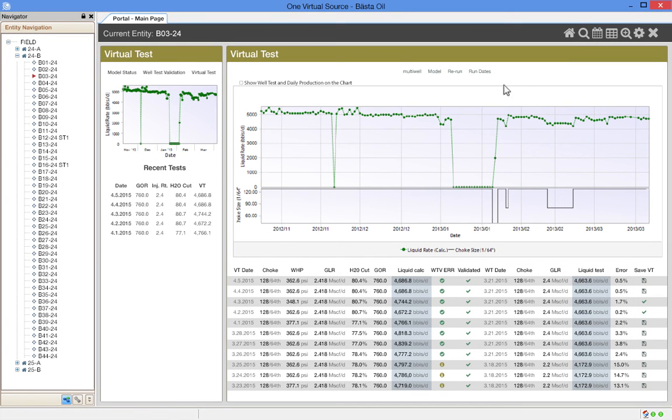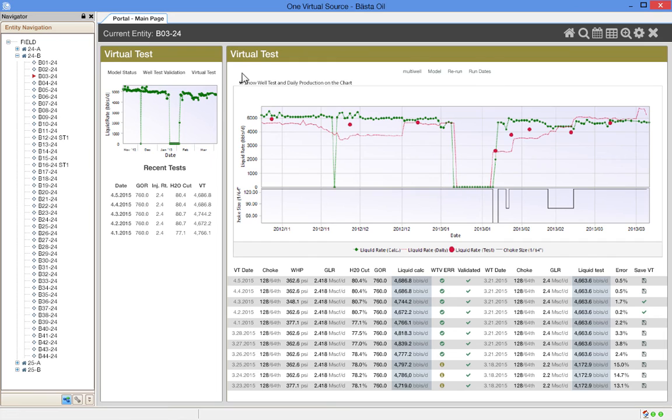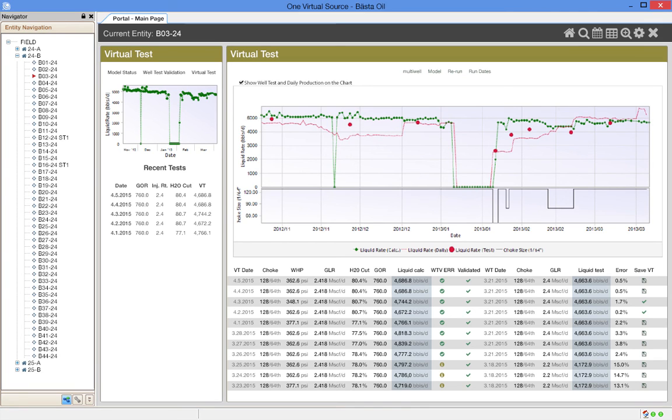By bringing in the well tests and the historical monthly allocated production, we can get a better understanding of how well our allocation system is working. Here we see the allocated production curve consistently underestimating the virtual well test early in the cycle. We can choose to use the virtual test as a well test for the purposes of creating a better allocation calculation.